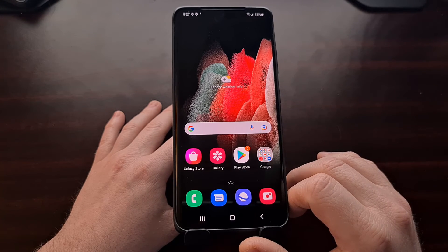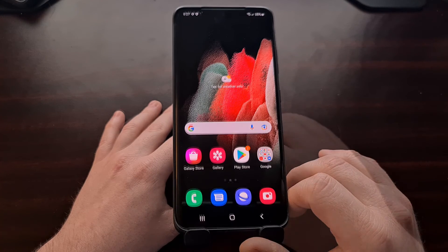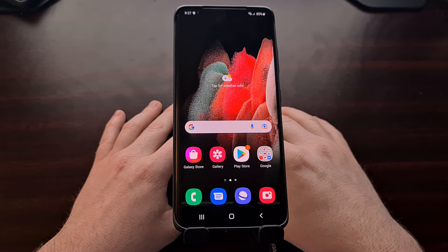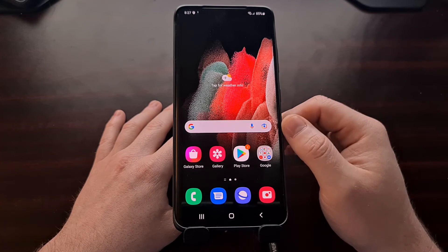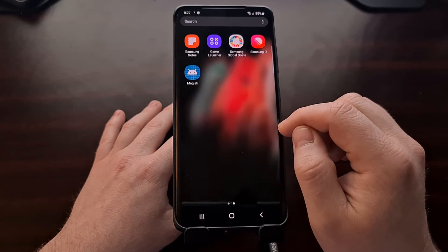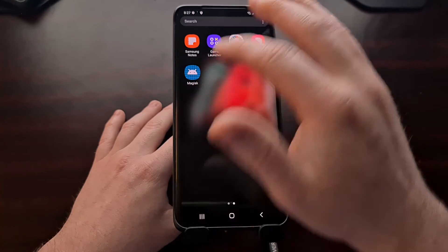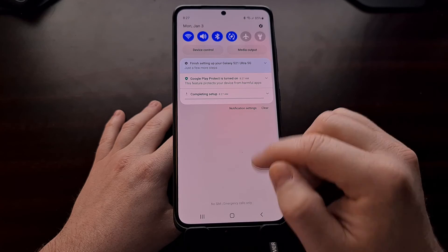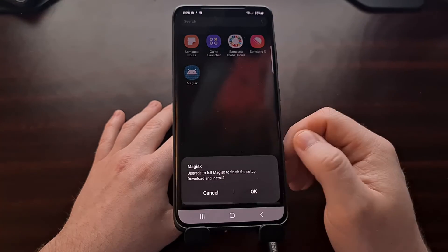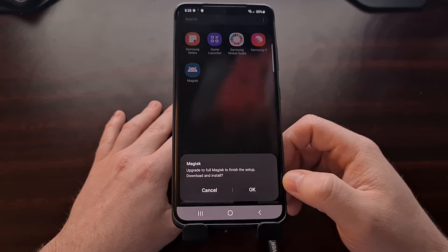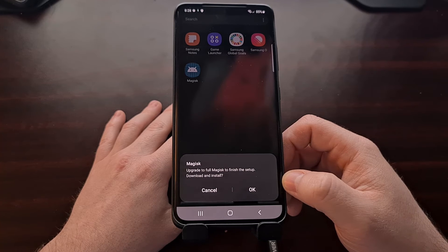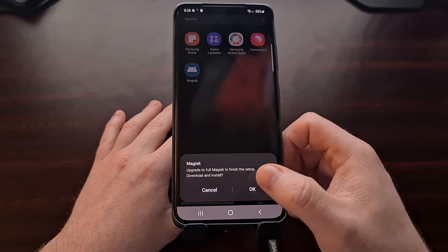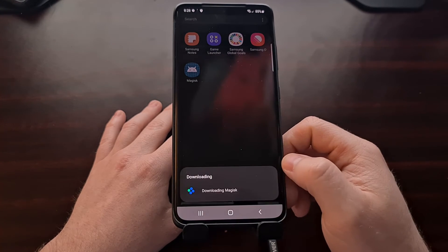Now you may already have Magisk installed, so once we boot back into Android, look in the app drawer and see if you see a Magisk app icon right here. Just tap it to open it up. You're going to see this little message saying upgrade to full Magisk to complete, so we're just going to tap on OK.